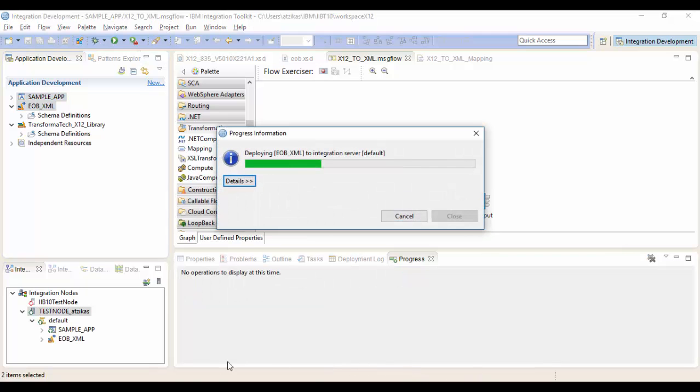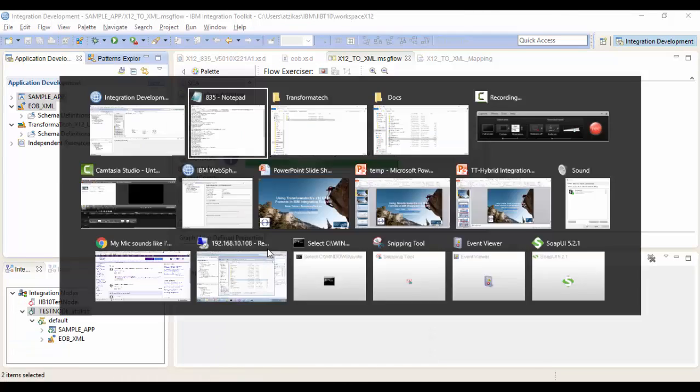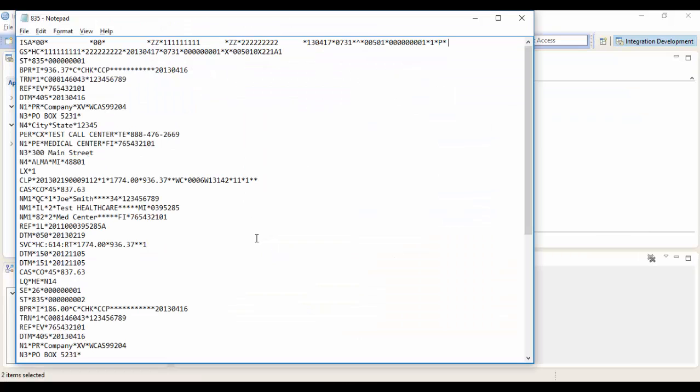Okay, and while that's deploying, we can take a look at our input 835 message. As you can see here, we have two STs that indicates that there's multiple transactions. And you can see the type 835 right next to it. And if you look in the BPR field, there's an amount element as the second element.